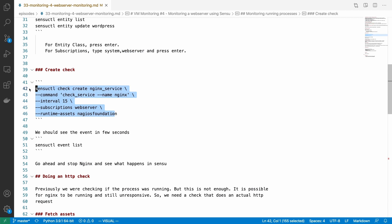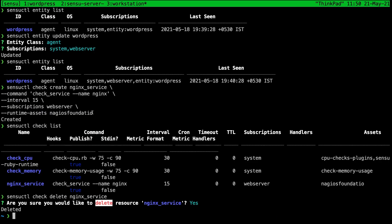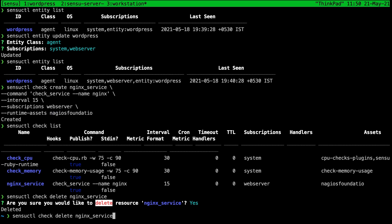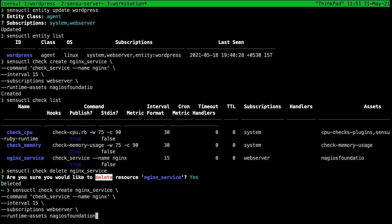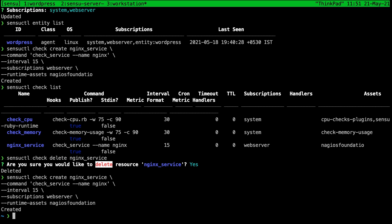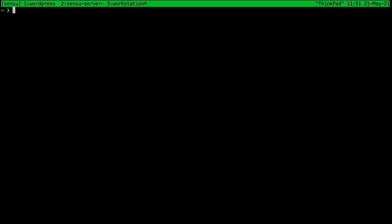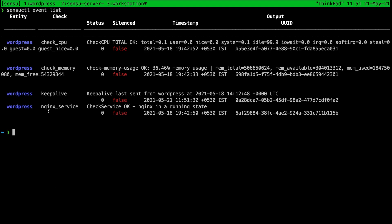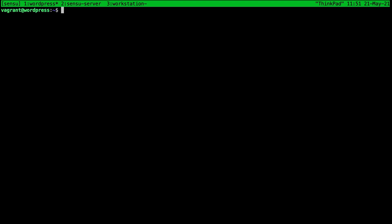Nothing new here, we talked about it several times before. I made a mistake while copy pasting it and the runtime asset was missing an end, so I just deleted the check using sensuctl check delete. We'll re-add it again, let me just fix that and enter. Okay created. Let's go ahead and check our events and you can see that the nginx service event is present here and the output is okay, nginx is running.